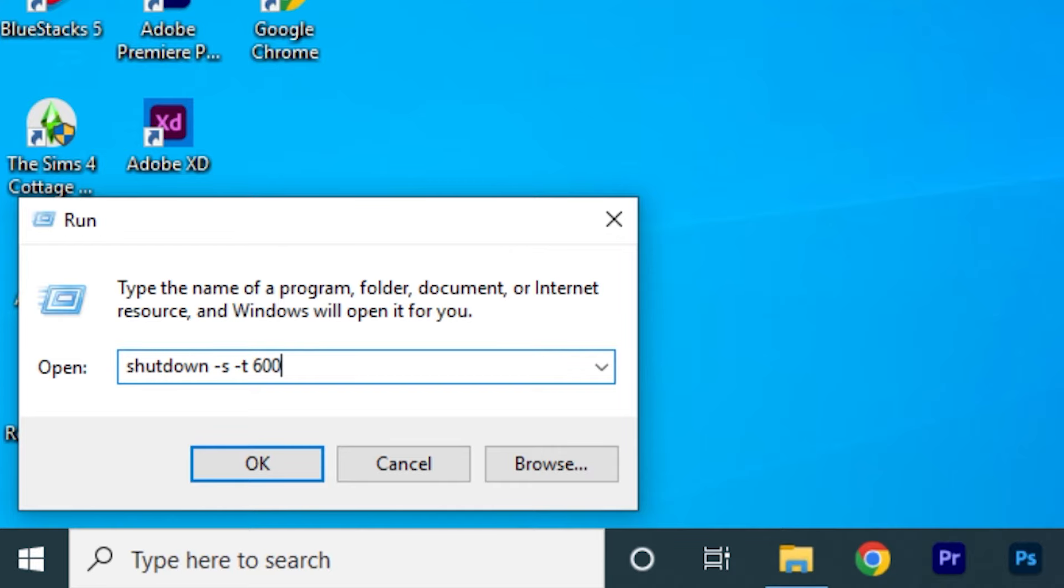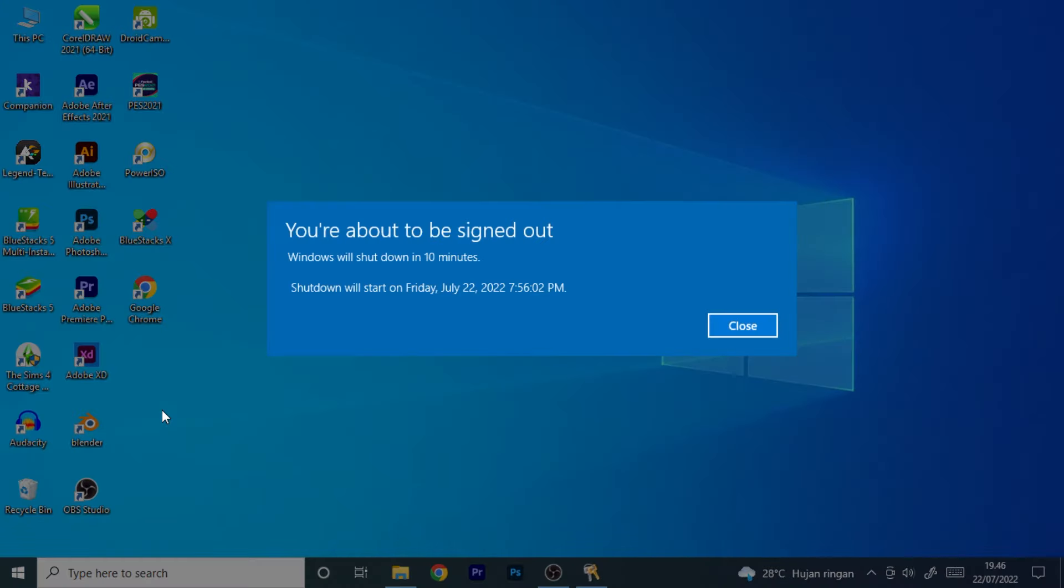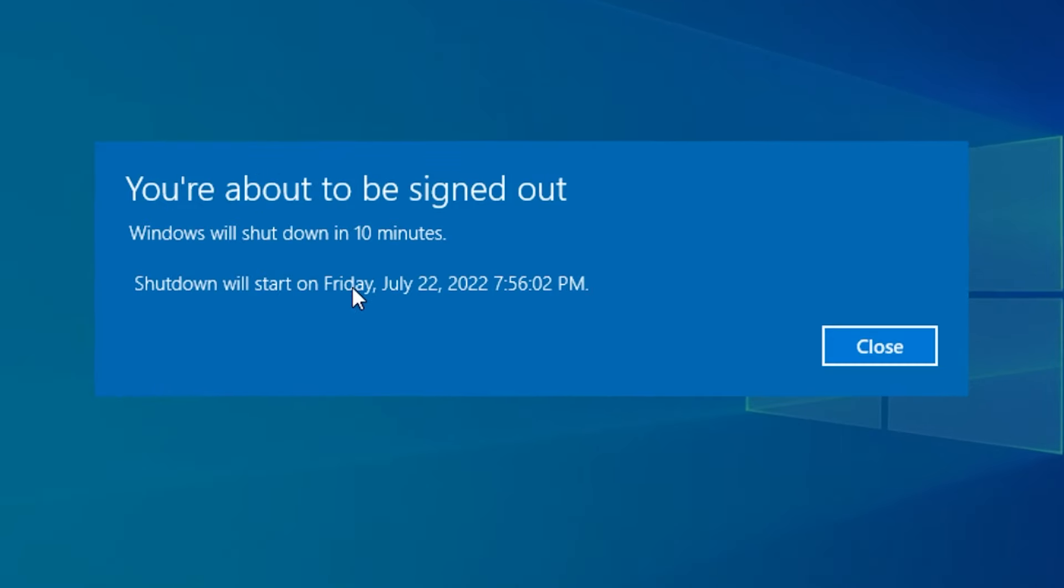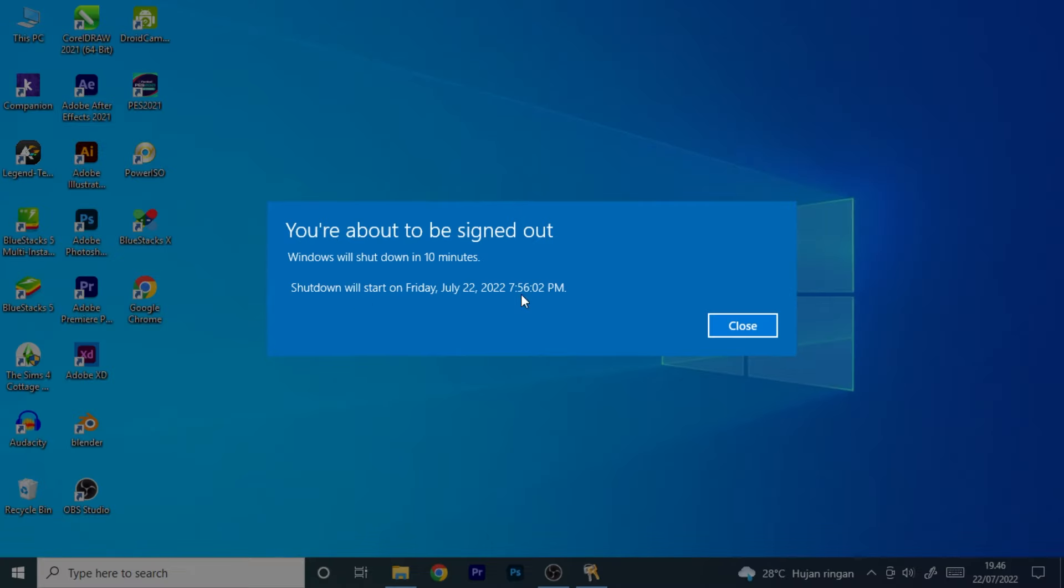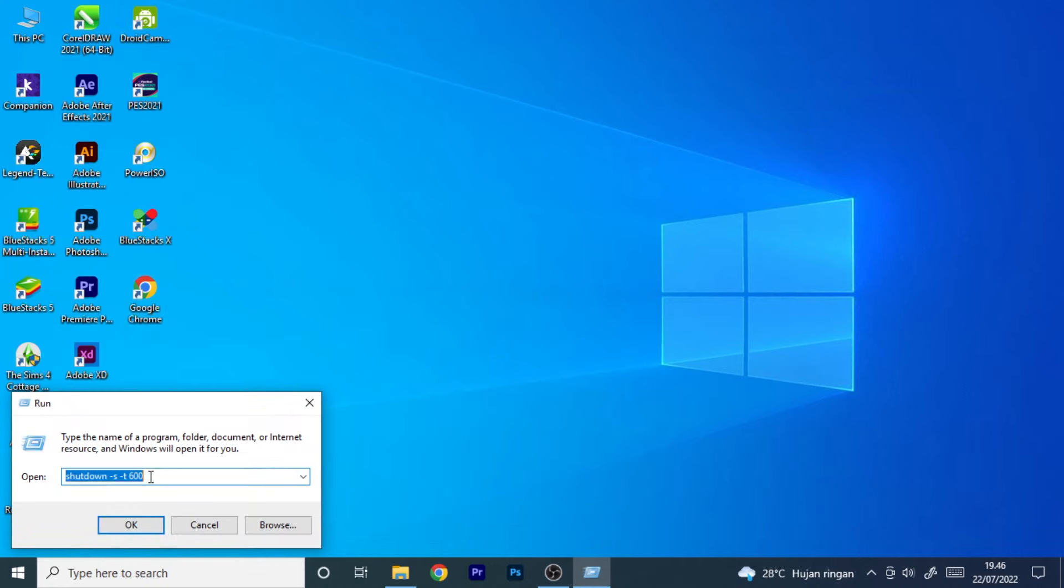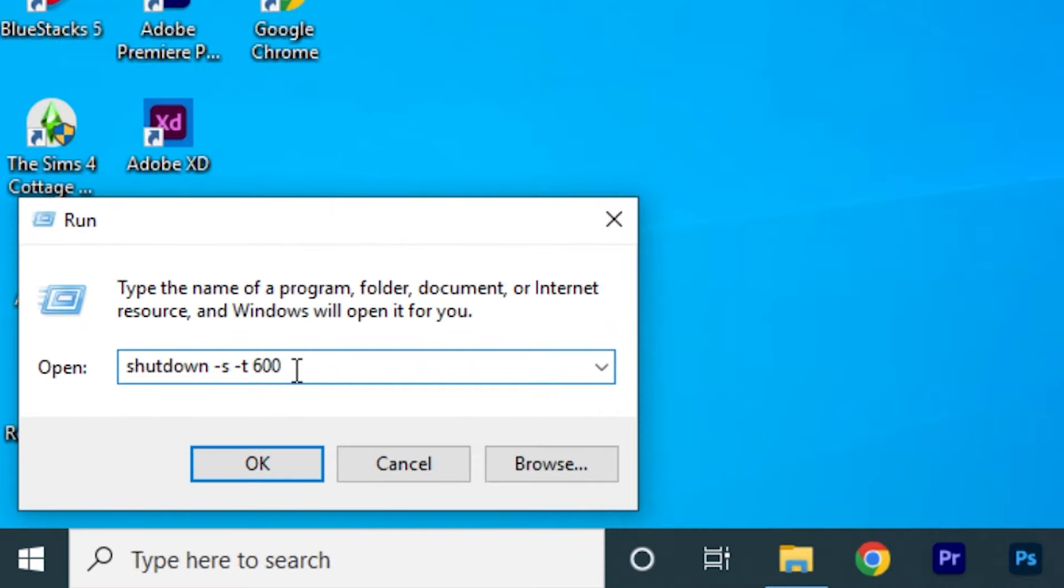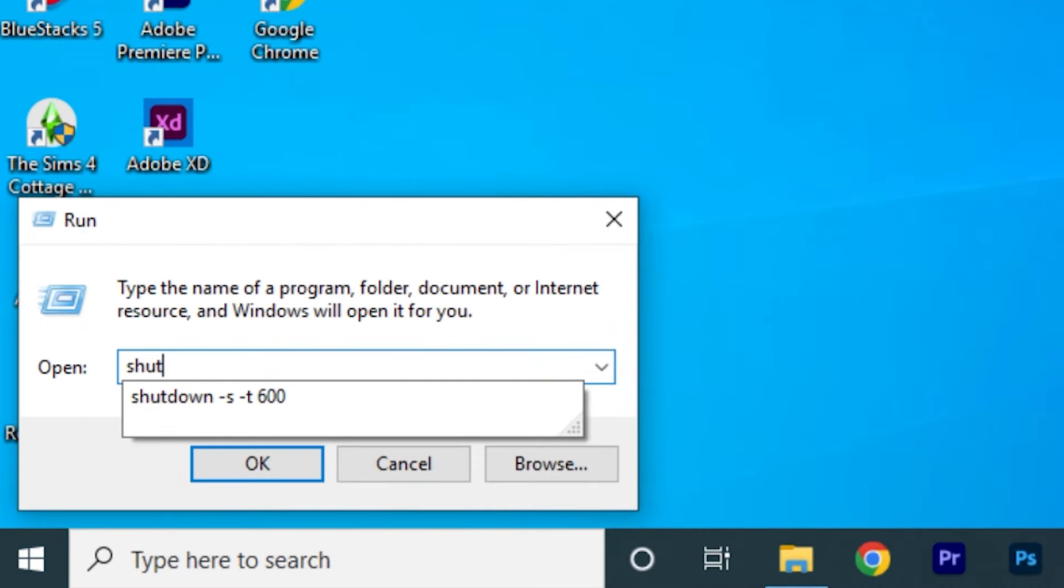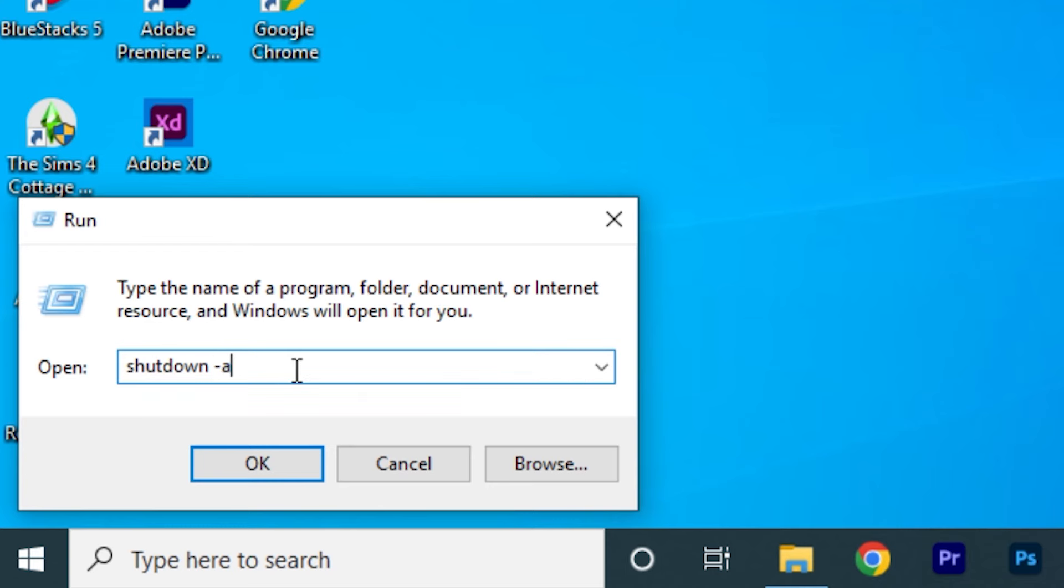After finishing this setting, the system will prompt you about the auto shutdown time. If you change your mind, you can cancel the shutdown timer easily. Type shutdown -a and this command will cancel the scheduled shutdown.